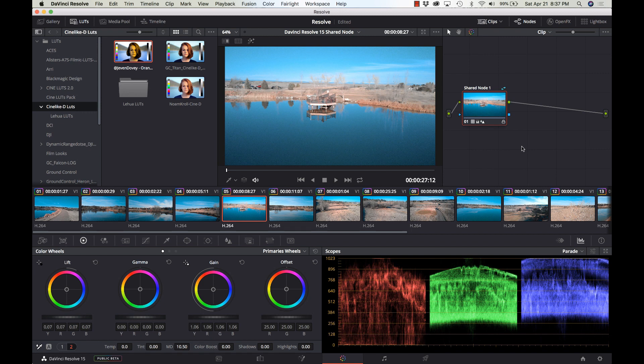I absolutely love this feature — it's going to be a massive time saver. Check it out in DaVinci Resolve 15, currently in beta. Check out the other features on this channel too. If you like this video, click the like button, share it, post it on social media. Click subscribe and hit the bell icon to get notified every time we post a new video. Thanks for watching — this has been Kerry, catch you next time!